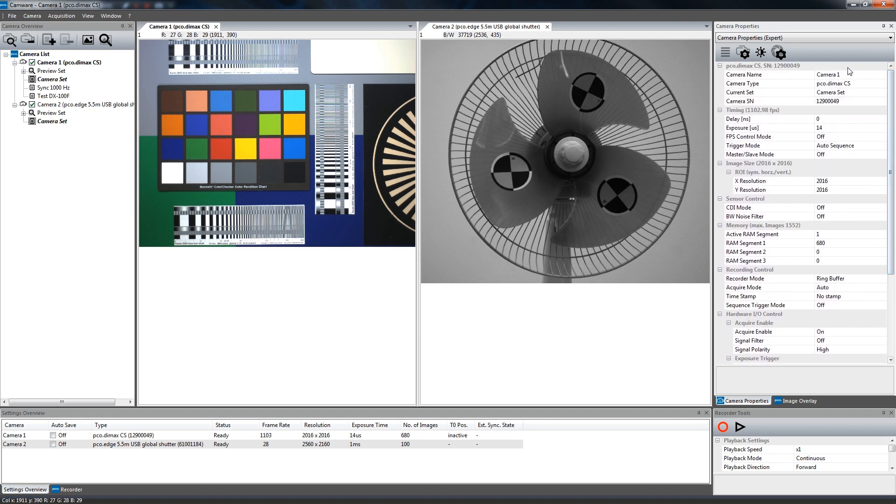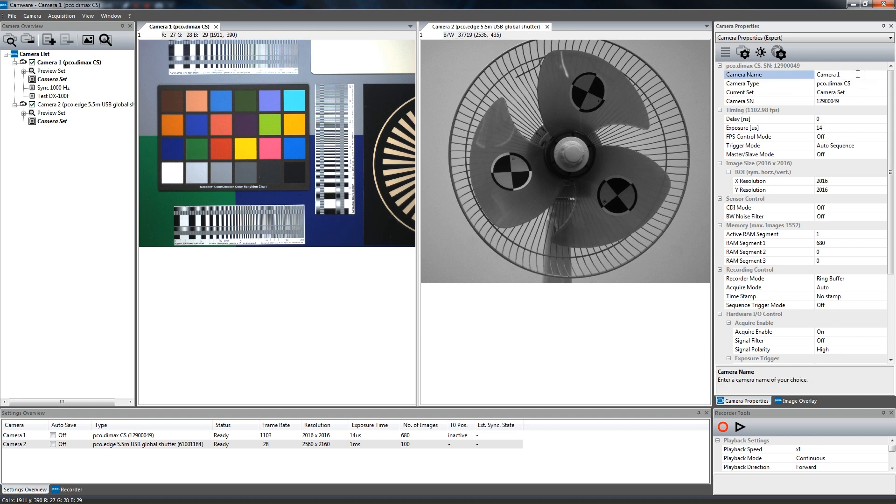Now let's have a closer look at the individual functions of the properties dialog. The first section is related to your camera model. Here, you can enter in a preferred camera name, which helps for orientation when working with multiple cameras.